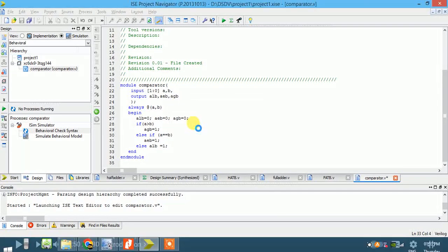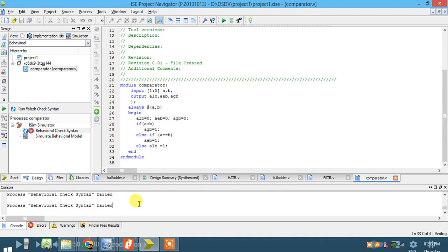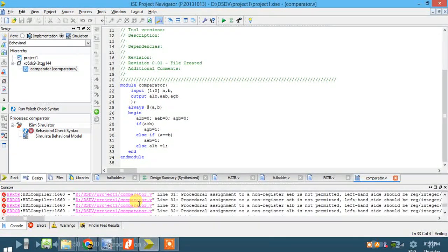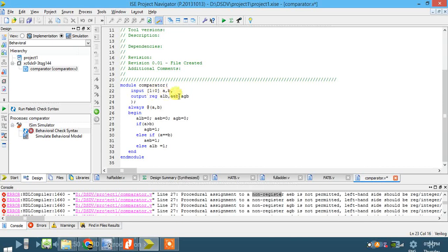Save the file. You will see some errors. The fix is to declare the outputs as 'reg'. After declaring output, you must include 'reg', or write a separate reg declaration line. The error says 'procedural assignment to a non-register'. Since the outputs are not declared as registers, it gives this error. Once you add 'reg' for all three outputs, the error goes away.